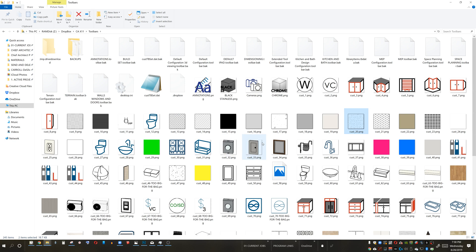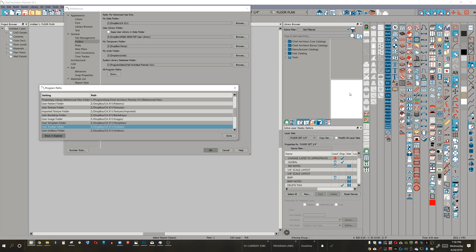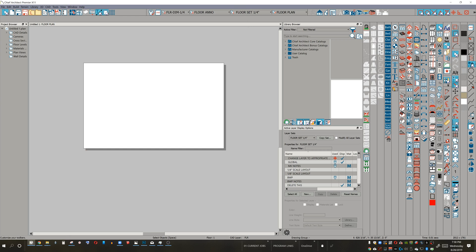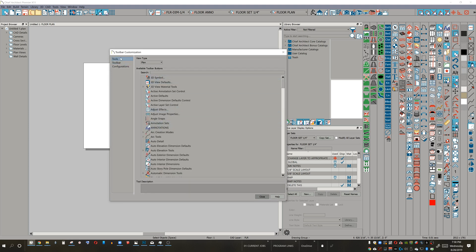I went ahead and expanded all the files so we get a preview. One thing you're going to notice is I've got an annotations toolbar and an annotations PNG file — an image file named the same as the toolbar. What Chief does is look in the toolbars folder, and if it finds a PNG file with the same name as a toolbar file, it will apply that PNG as an icon. Going back to Chief Architect, there's my annotations configuration set. And if I go into configuring my toolbars and navigate to various tools, there it is — I can apply a custom-made configuration set with a custom-made icon.